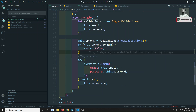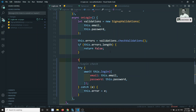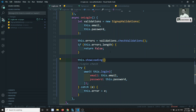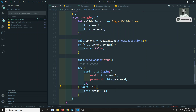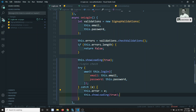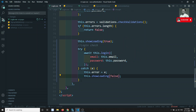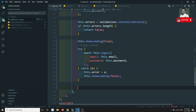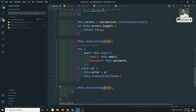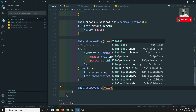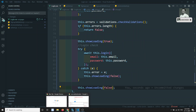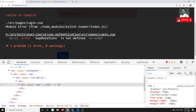Before calling login, we set this.showLoading to true, and after the call completes we set it to false in the finally/catch block as well. Let's check the output — we get 'mapMutations is not defined' because we just copied it without importing.